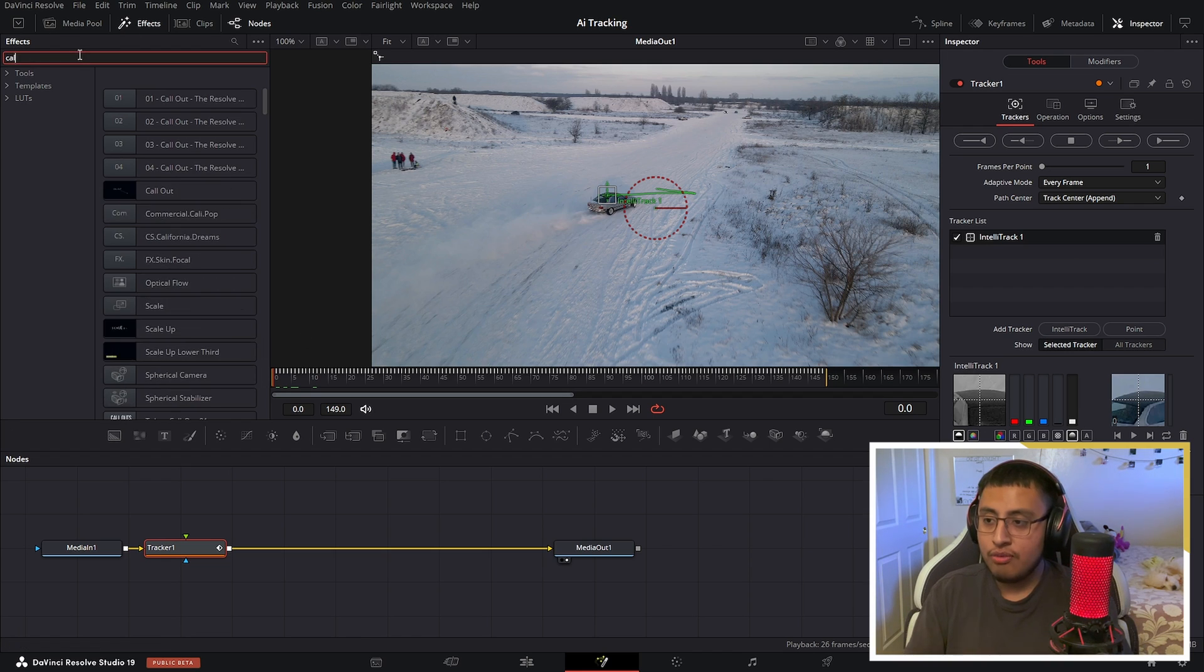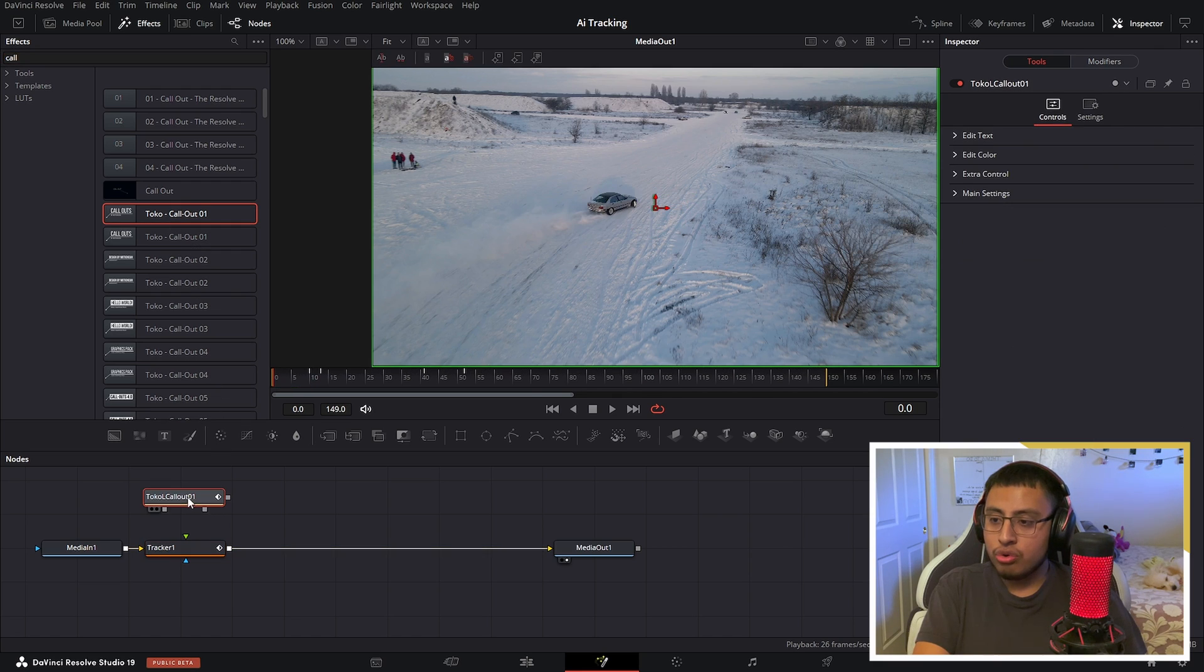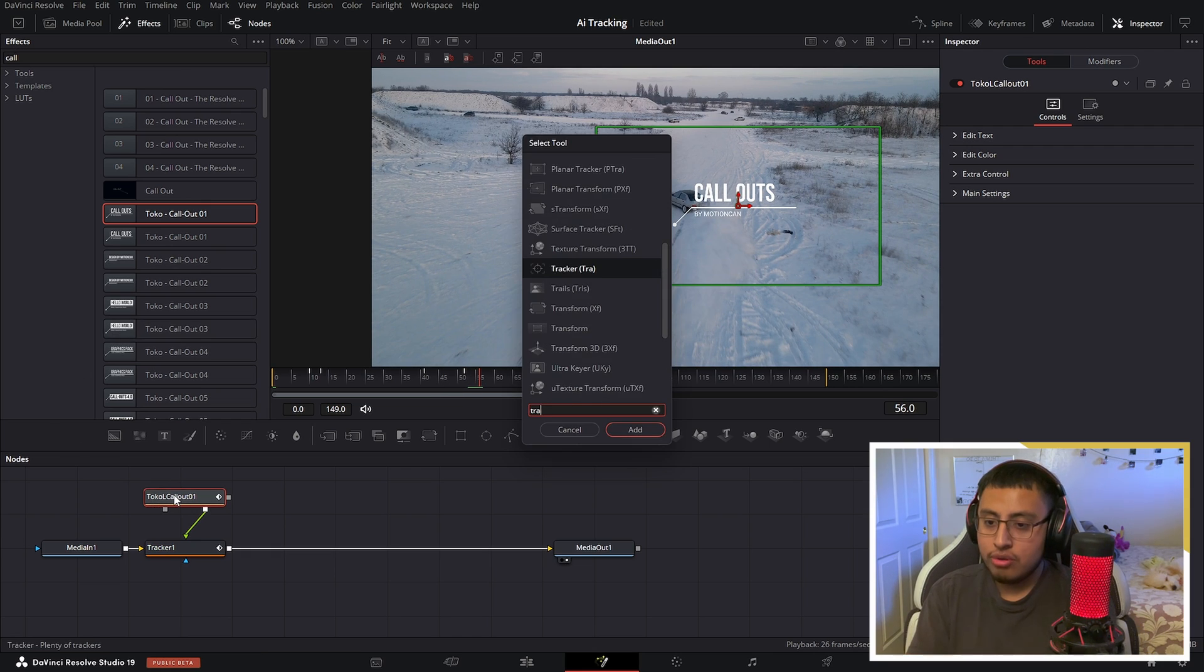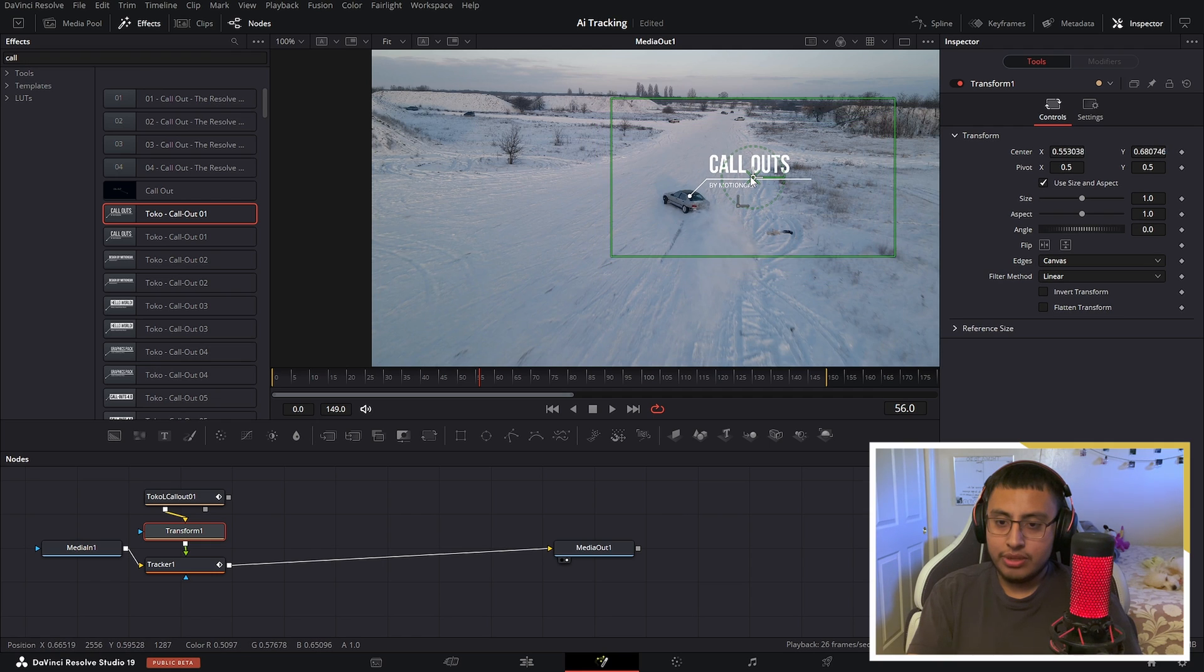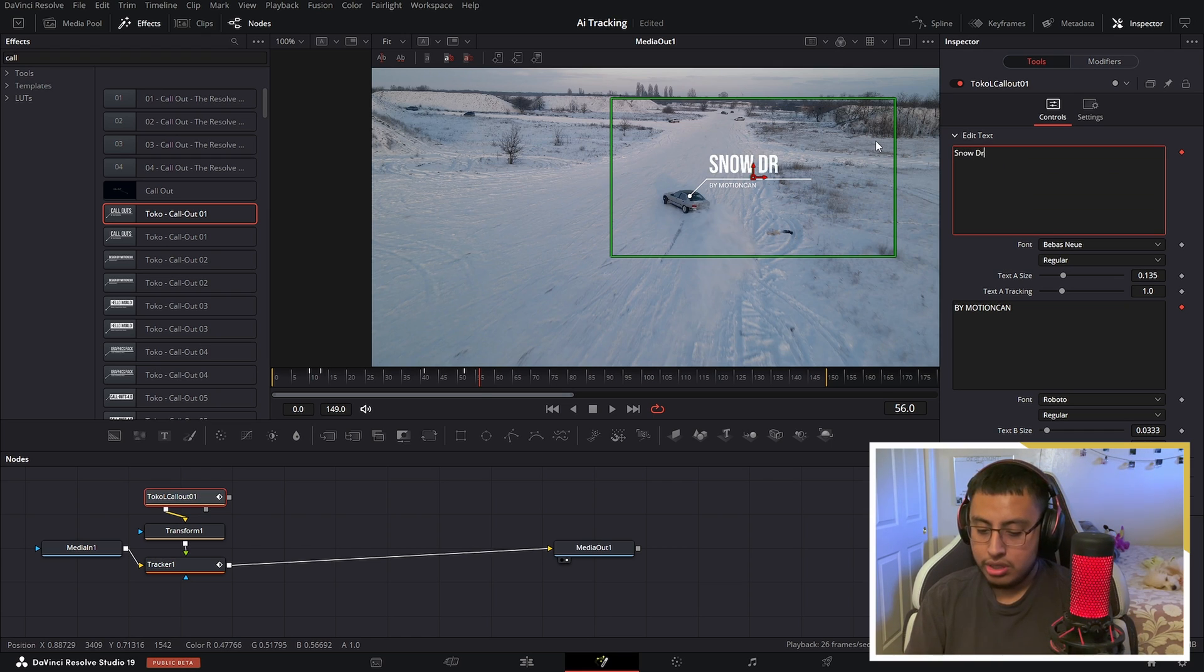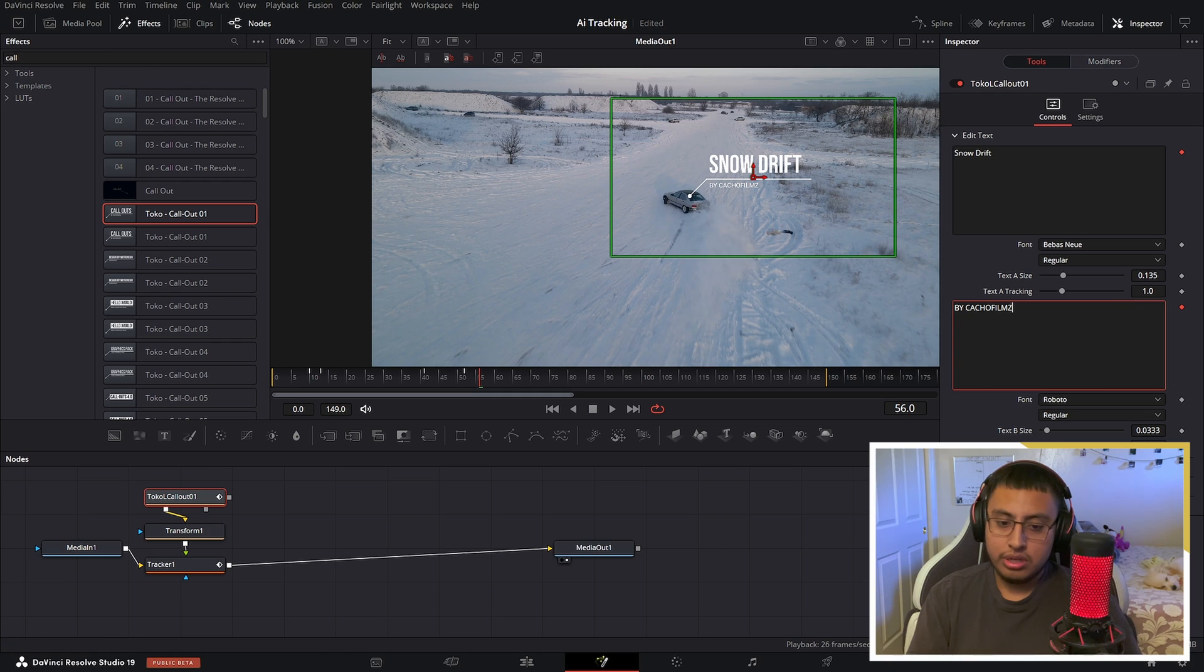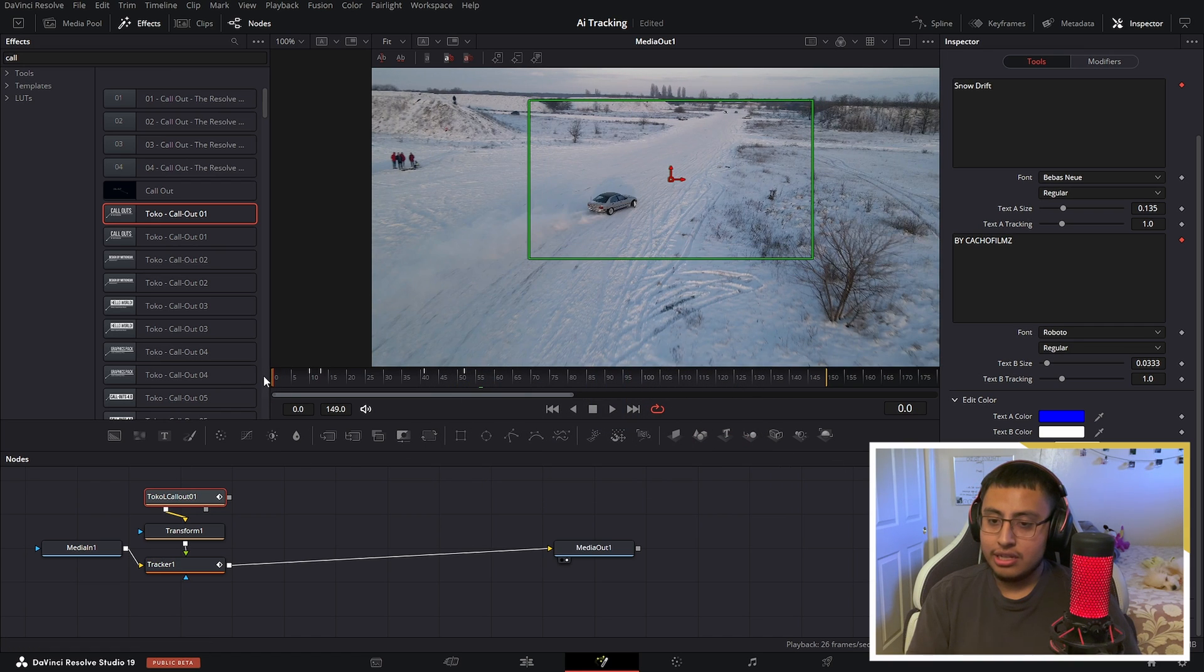For example, if you want to add a callout, right here we have a Tokio callout. We can link it up to our tracker and we can add a transform node, so we can go ahead and move it and add a text color to blue.